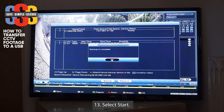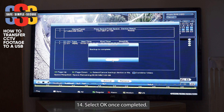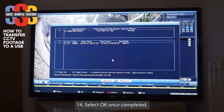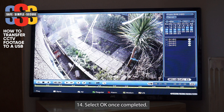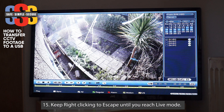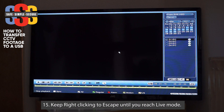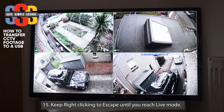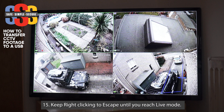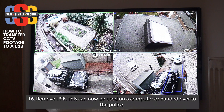That's it — finished. Back on complete, hit OK, right-click back out, right-click again back to live mode, and then you can remove the USB. That'll work in any computer, or you can give it to the police.